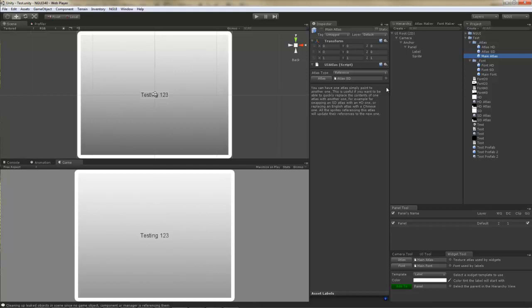What this means is that when you're creating widgets, you are going to be using this reference atlas rather than HD or SD atlases. Likewise, when creating labels, you will be using the reference font rather than HD or SD font.